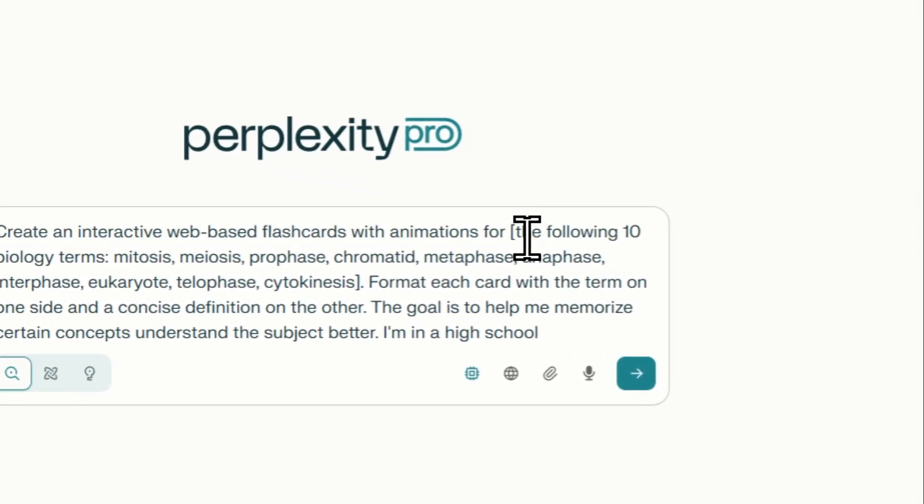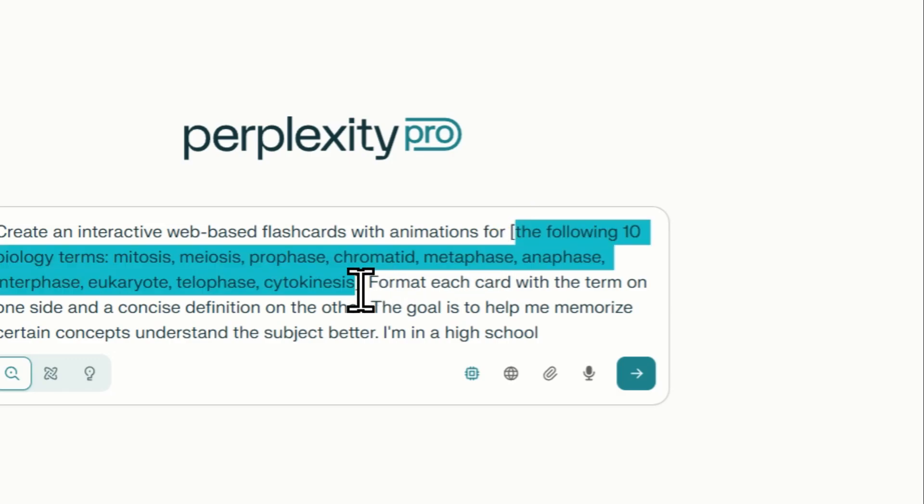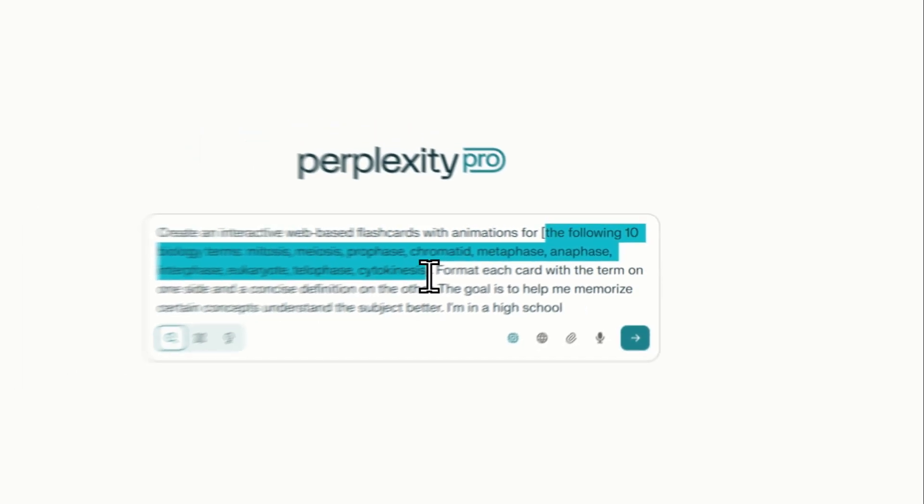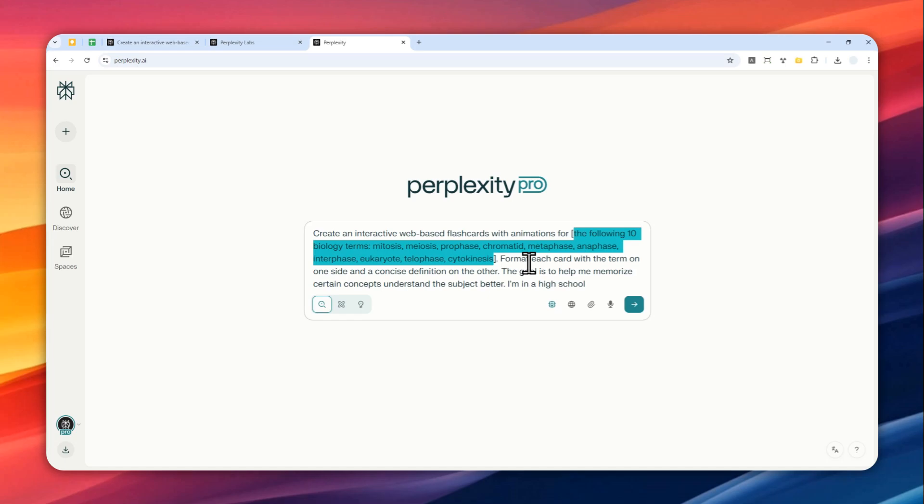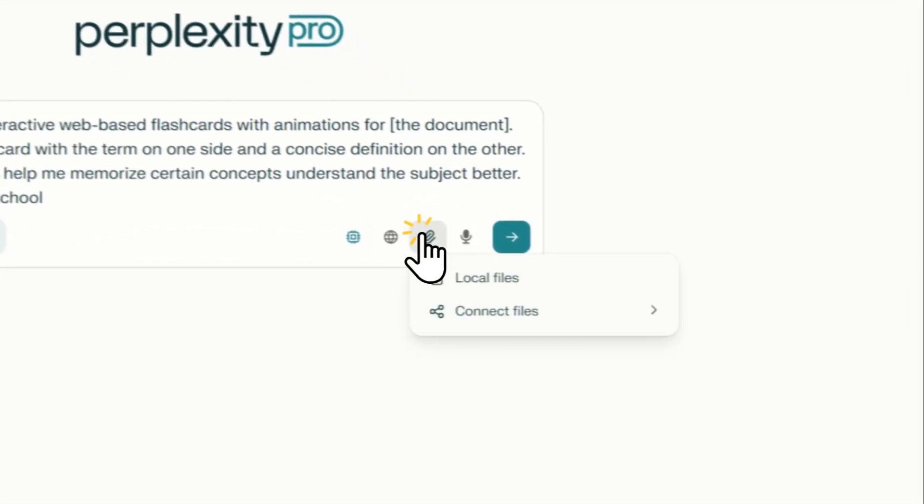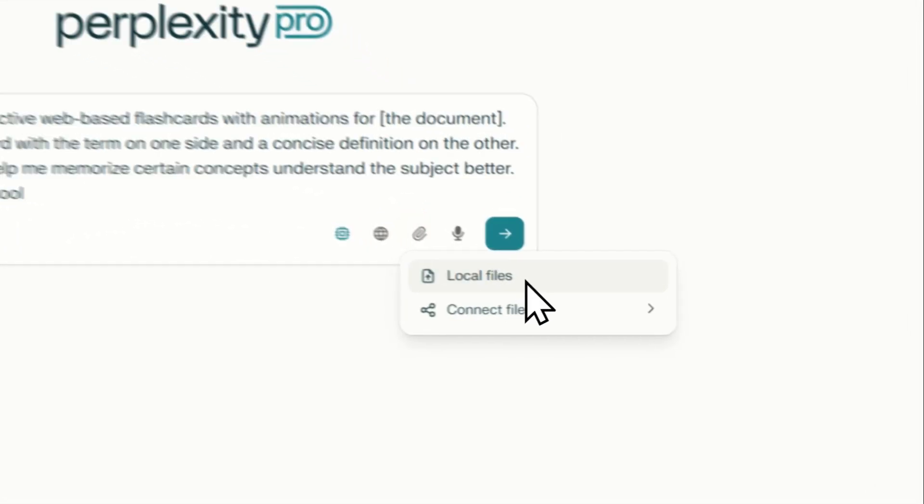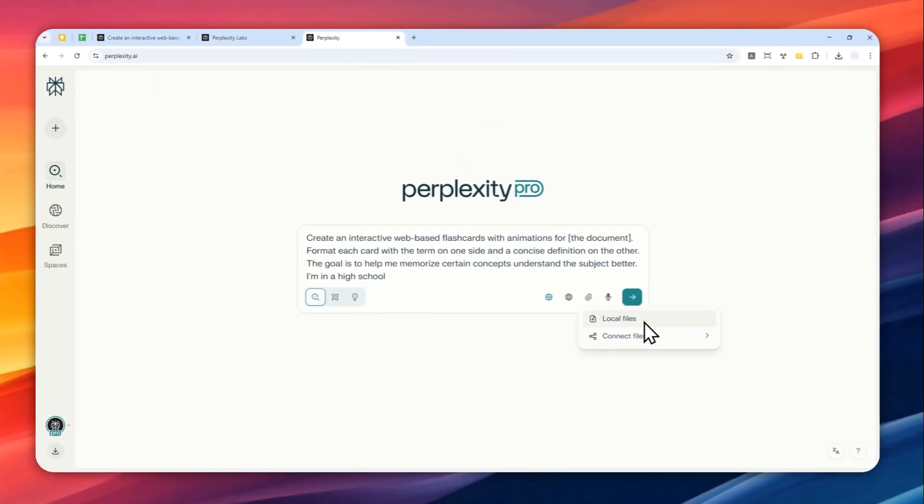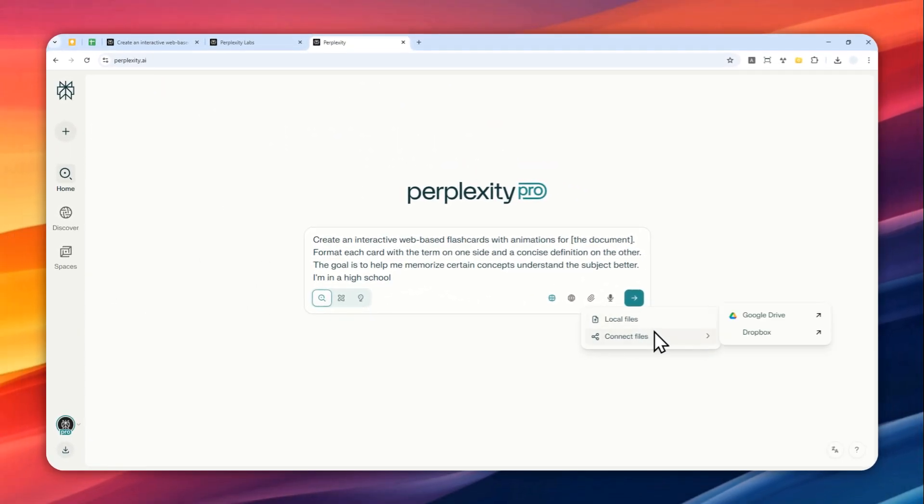So in this case, or in the previous example, I provided the definitions that I want AI turned into a flashcard. But you can ask the AI to create a flashcard based on the document that you might have provided. You can click this button and then you can select the document from your computer or maybe from your Google Drive or Dropbox account.